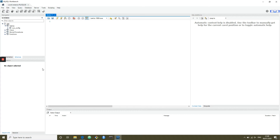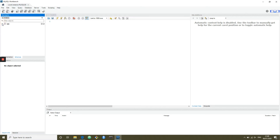Here we have the Workbench interface. Workbench contains many different buttons, tools, and menu options that you won't need to worry about, so it can be quite overwhelming initially. But we're just going to focus on the most useful aspects of it.